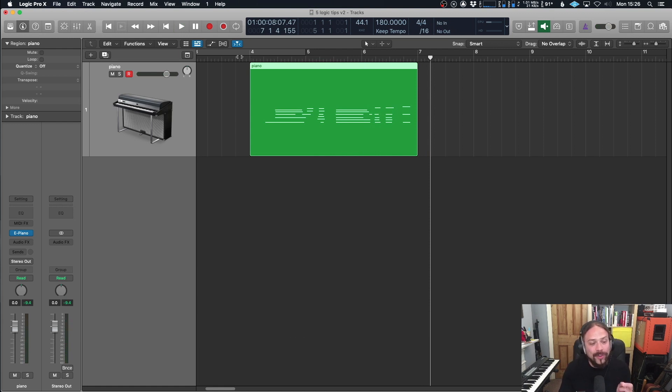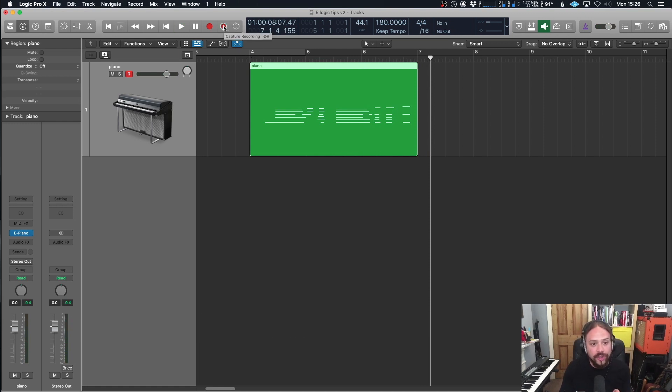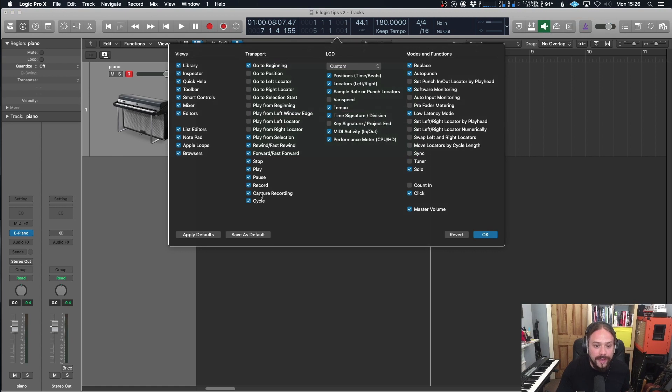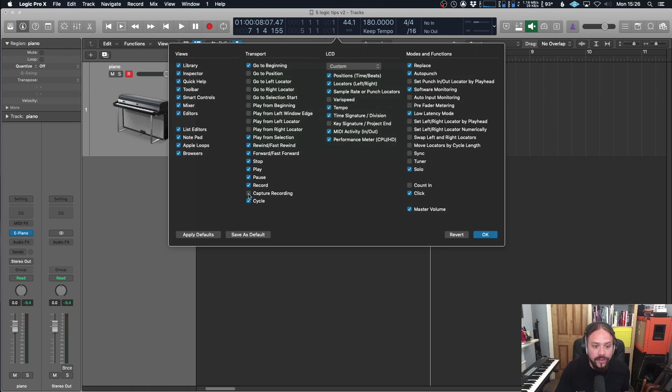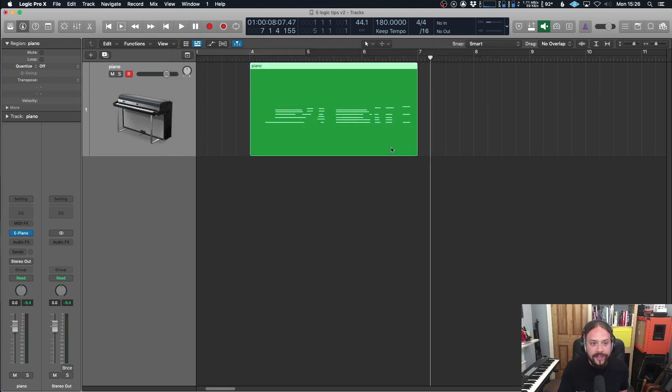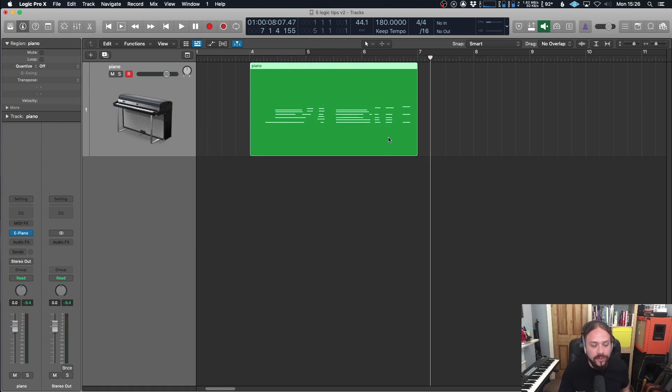The other way to do that is you can hit capture record, which should be on your toolbar just next to your record button here. If it's not, right click, go to customize control bar. And there you go. You can turn it on and off. I like to leave it on there just so I can visually see it.